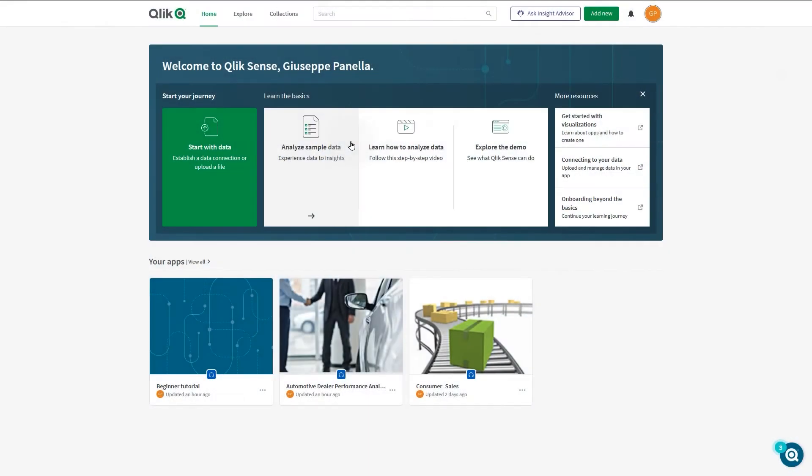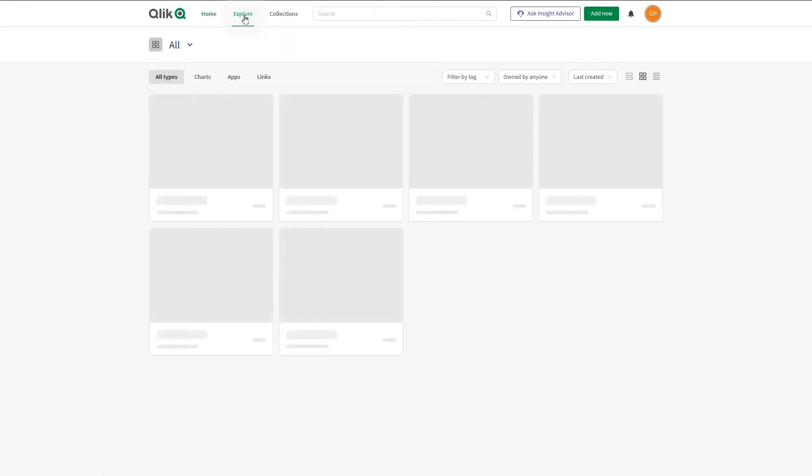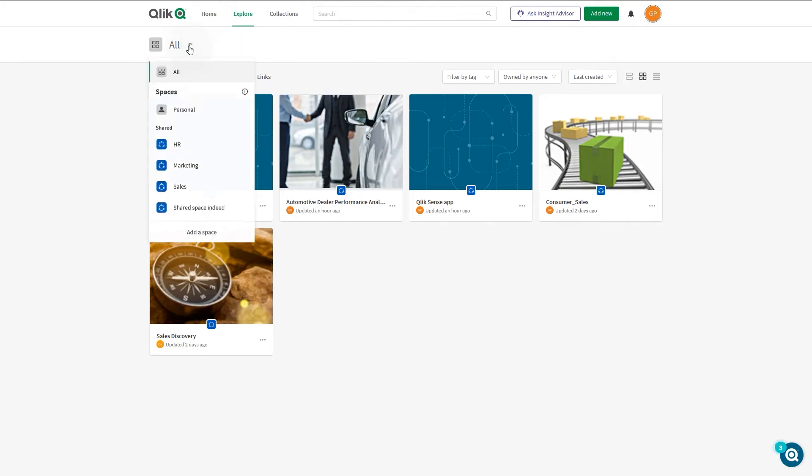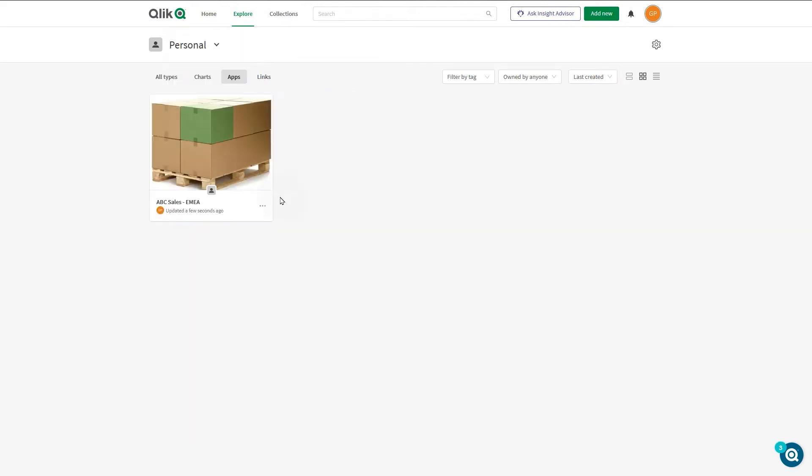This video shows you how to manage spaces in Qlik Sense Business. Spaces are sections of the Cloud Hub used to both collaboratively develop apps and control access to apps.